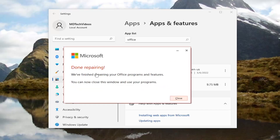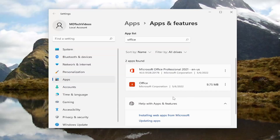Okay, this is done repairing. We finished repairing your office programs and features. You can now close this window and use your programs. So let's close.